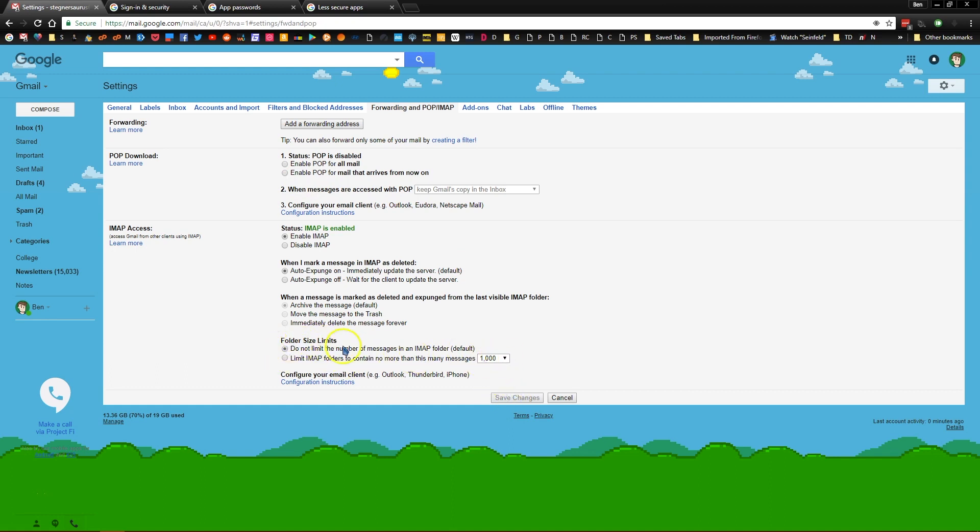The only other thing you might want to do is under folder size limits you may want to select a certain amount of emails so that Gmail only syncs folders that have a smaller amount of emails so you're not overloading your Outlook, downloading thousands of messages all at once.